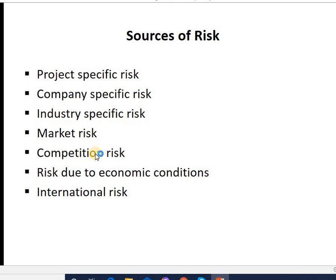Next is competitors risk. This is an unfavorable situation arising due to competitors' actions — their policies, marketing strategies, advertising strategies, or any changes in competitors' pricing policies — which directly or indirectly affect our project.